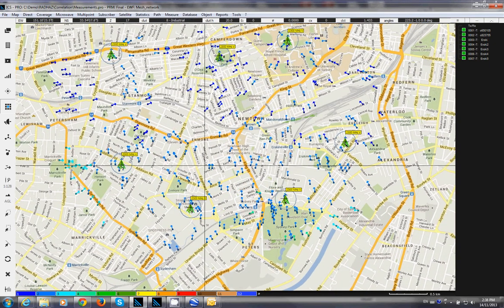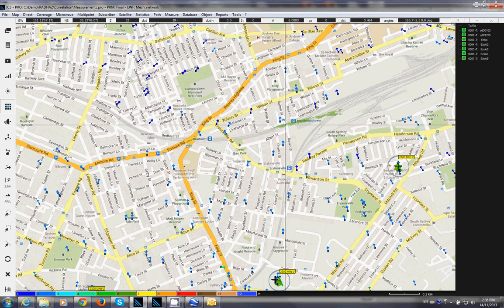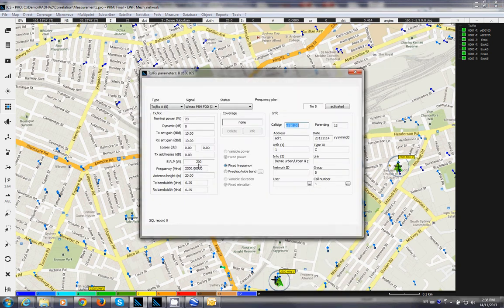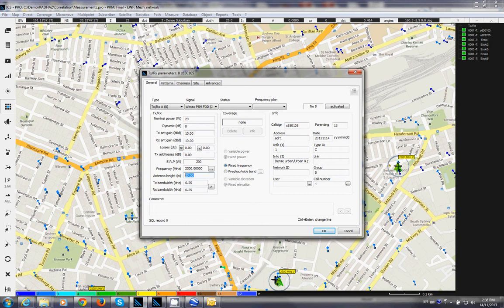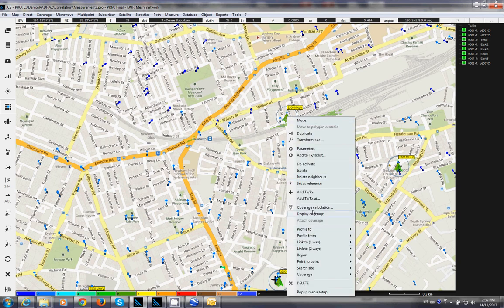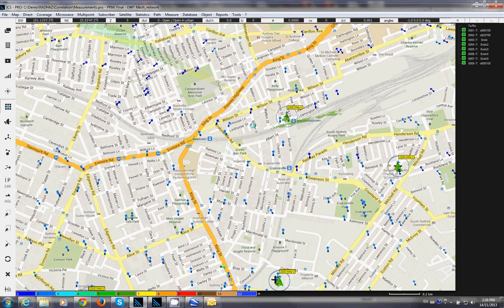I'm going to add the base station near the rail. I set the height to 30 meters and choose the WiMAX technology at 30 watts. Then I isolate and find the coverage of this WiMAX base station, setting the antenna height to 10 meters. There is a WiMAX CPE at each one of the gateway nodes.